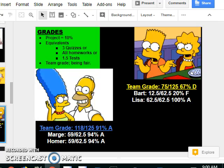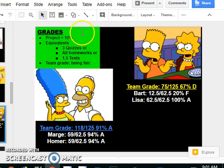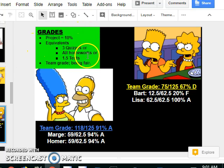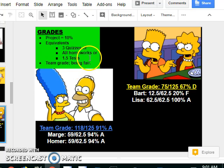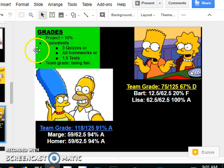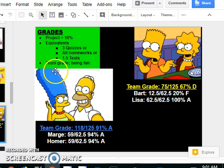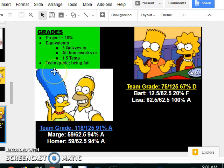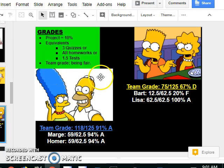How do I grade projects with partners? This project is gonna be worth about 10% of your grade. It's equivalent to three quizzes or all of your homeworks or about one and a half tests. Now I've been in that situation before where you're stuck with someone who doesn't know how to work. You put in three hours, they put in three minutes.